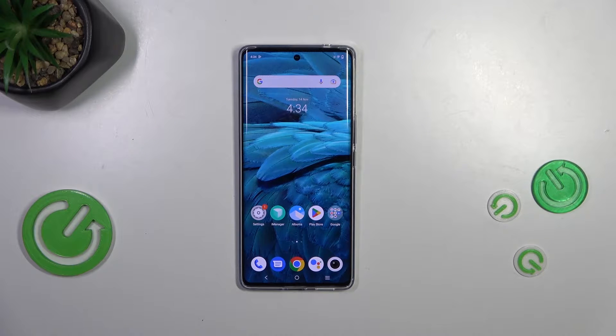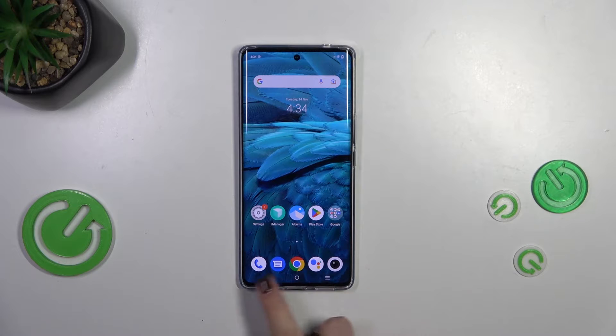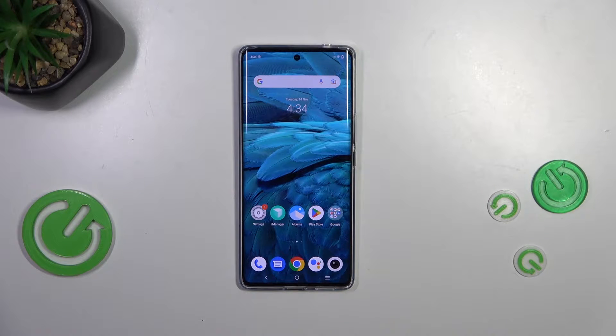Hi everyone, in front of me I've got the Vivo V29 and let me share with you how to change the navigation type from buttons to gestures.